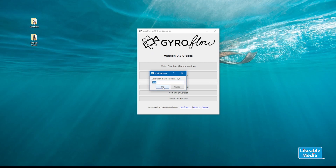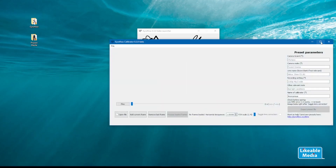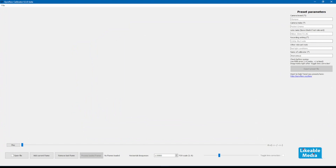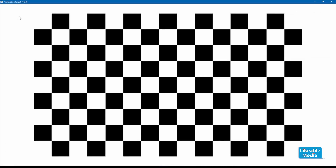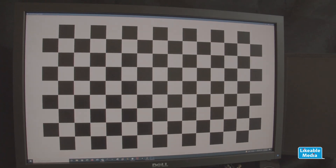We'll open up the software and go into creating the camera preset. Go into the file option at the top. You can see there is the calibration target — let's open that up. This brings up a checkerboard on your screen. The idea with this is you film this checkerboard with your various camera combinations and save each one of those as a separate preset file.